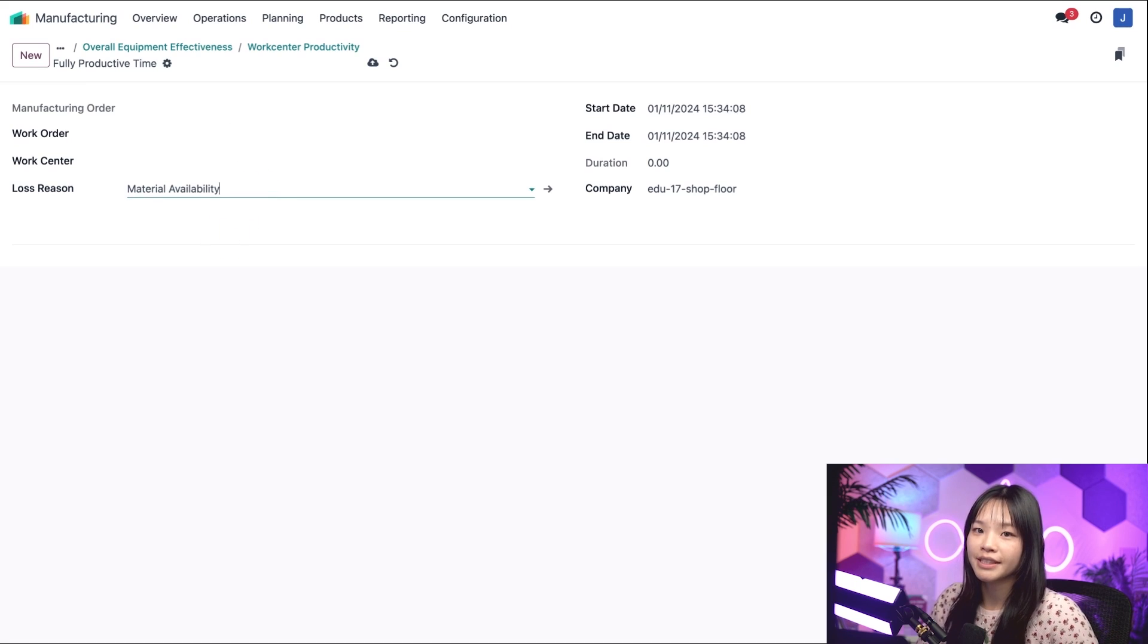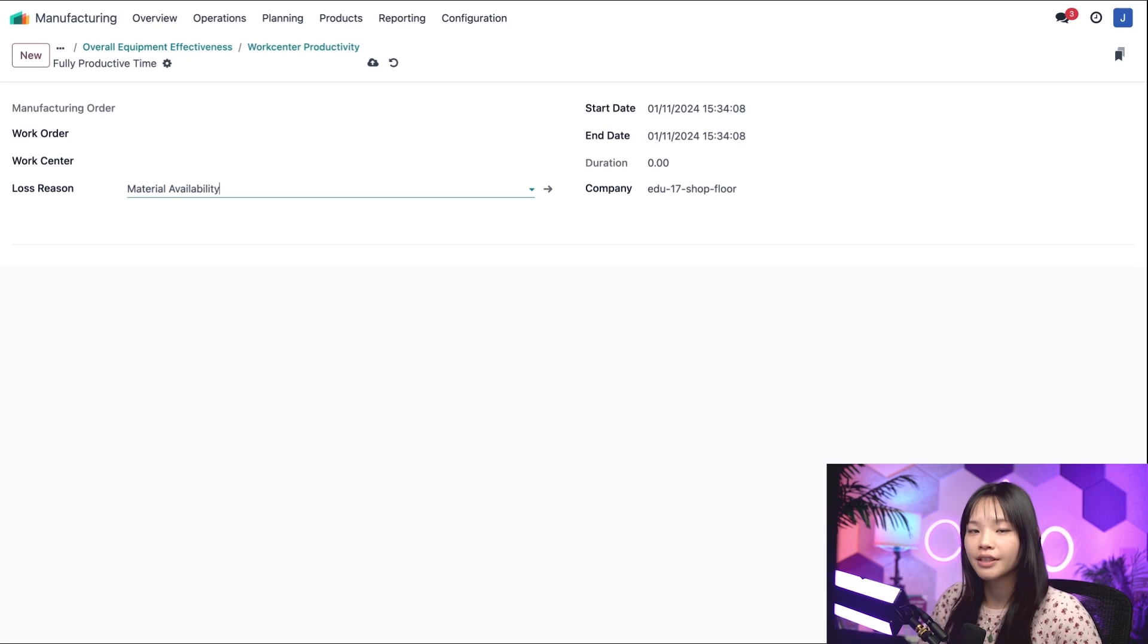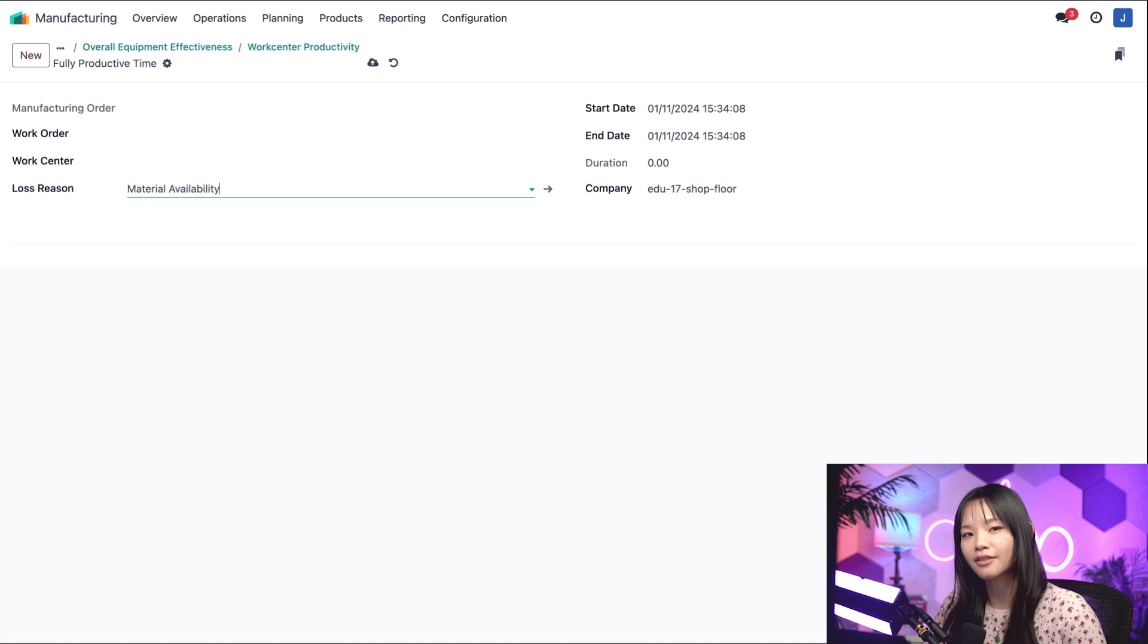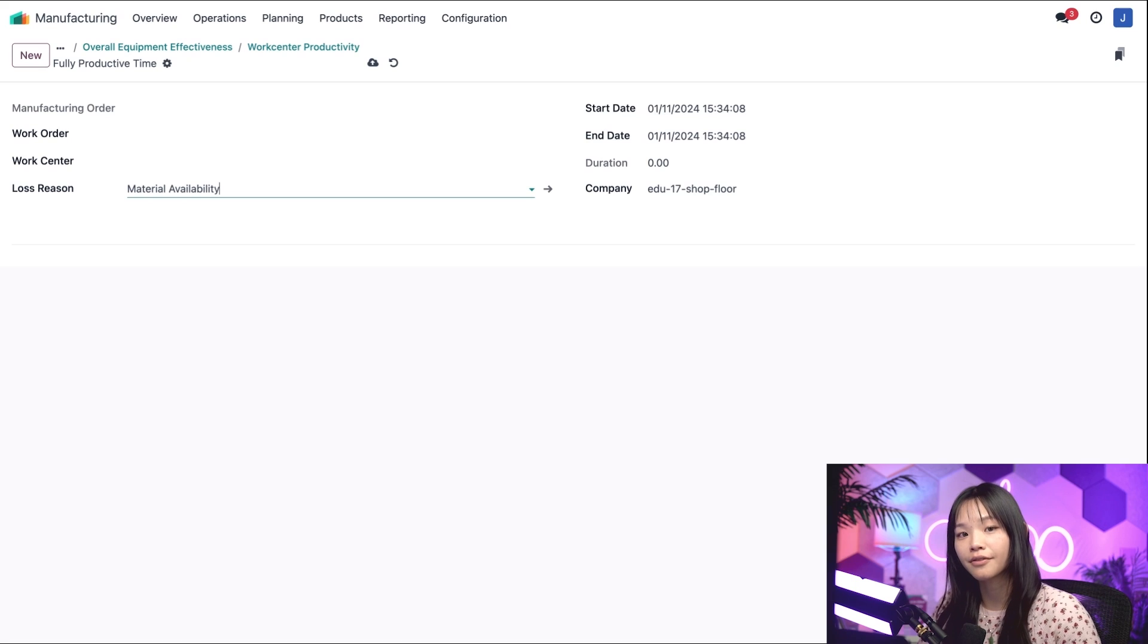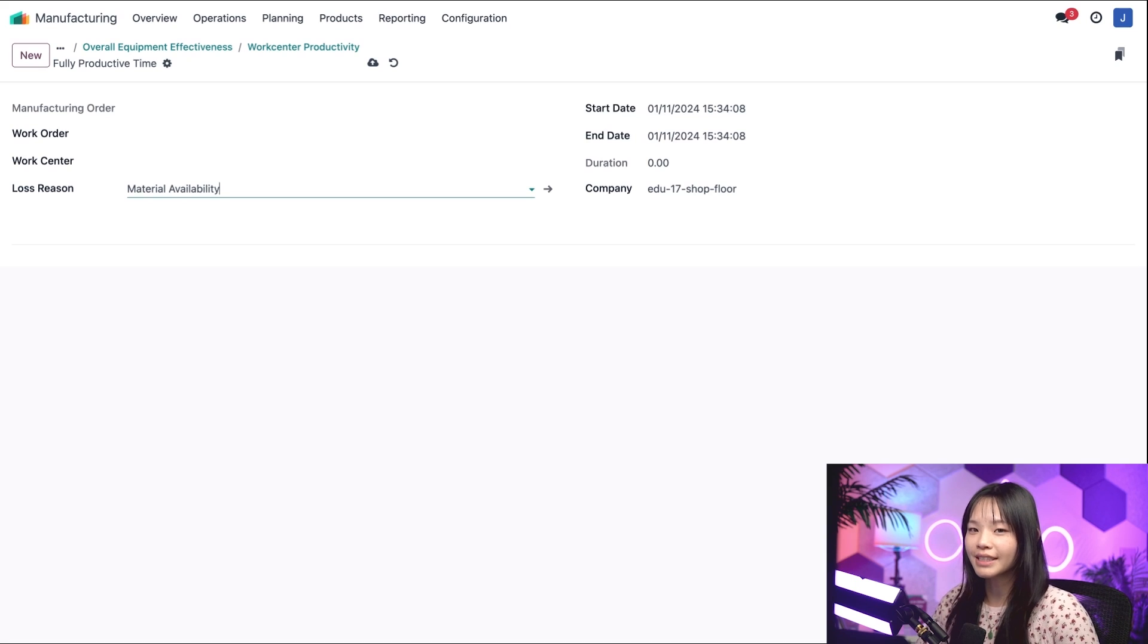As promised, everything related to the OEE calculation is automatically handled by Odoo based on the actions that the employees record during the manufacturing process. Thanks for watching, and I'll see you next time.